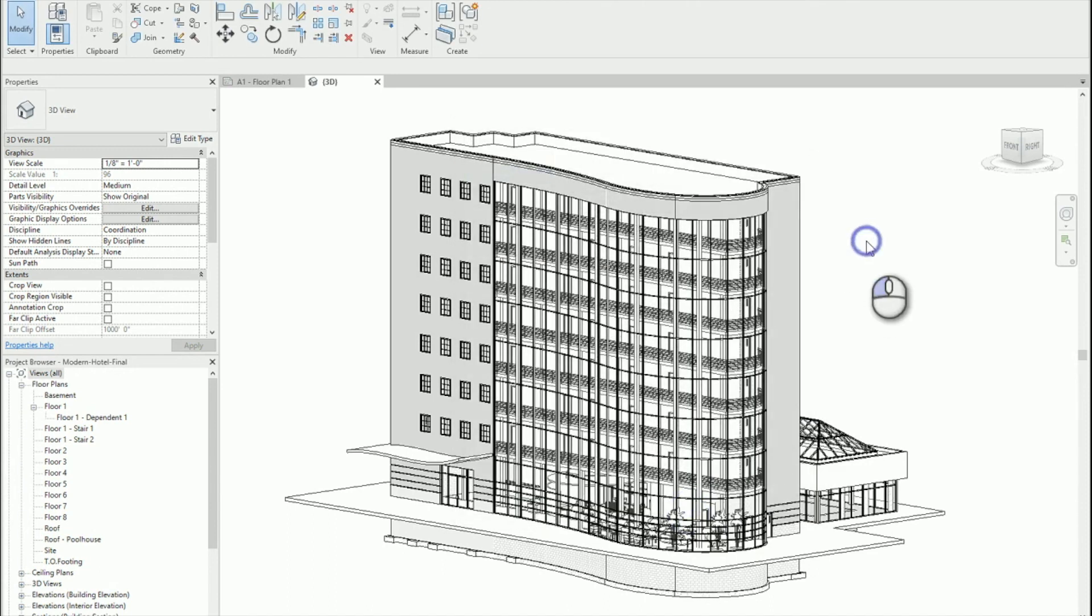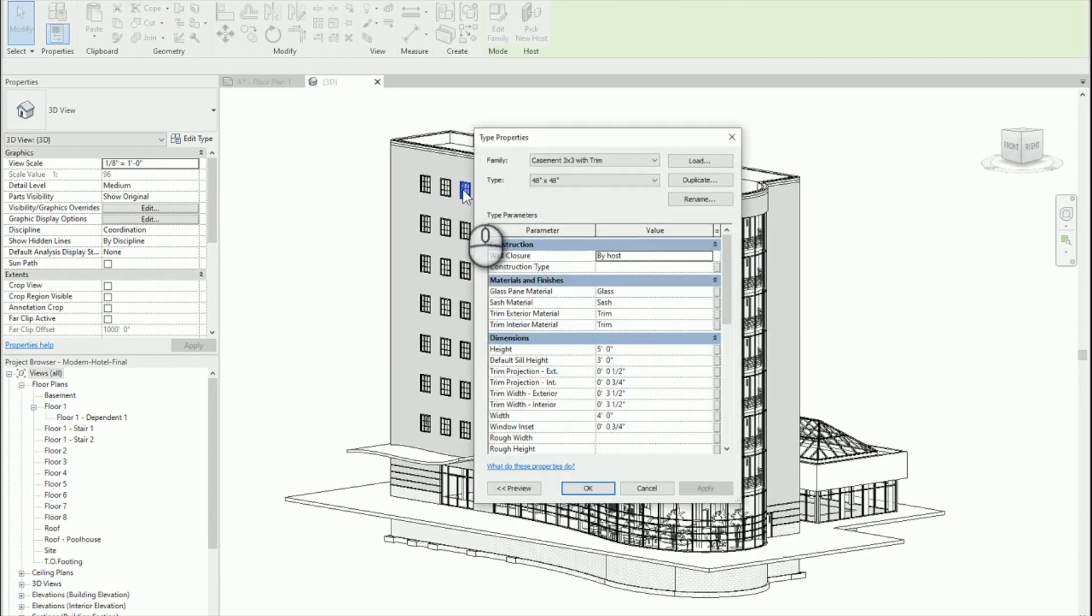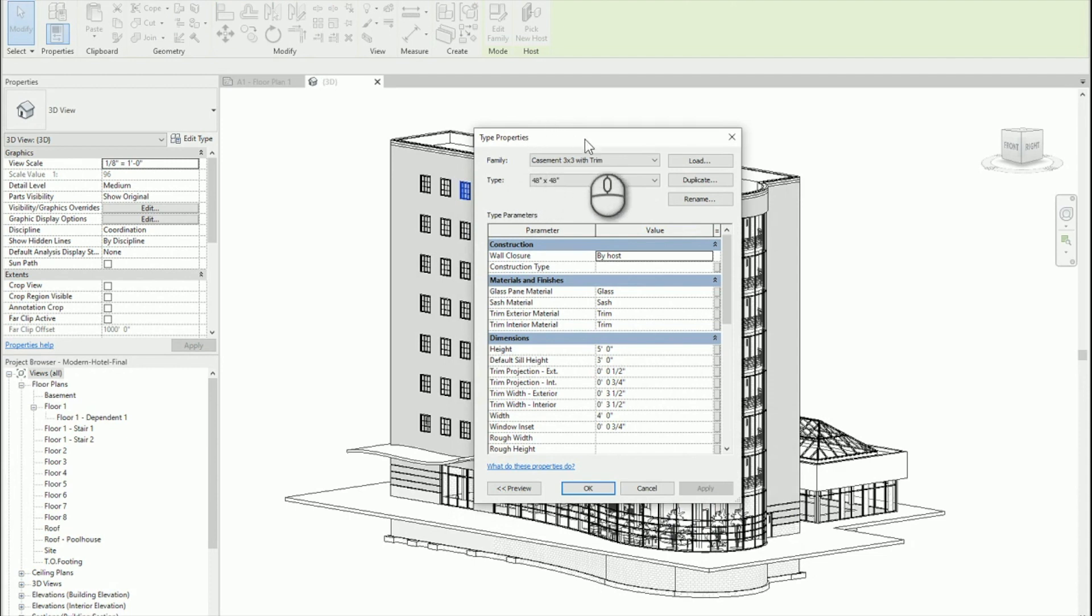This will in turn, instead of opening the family editor, while double-clicking, it will open the Family Type Properties.